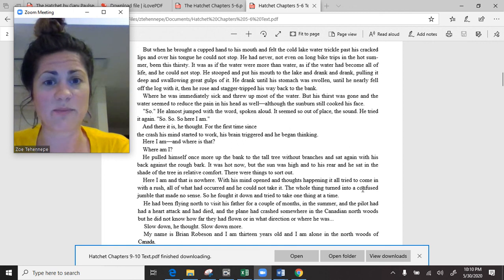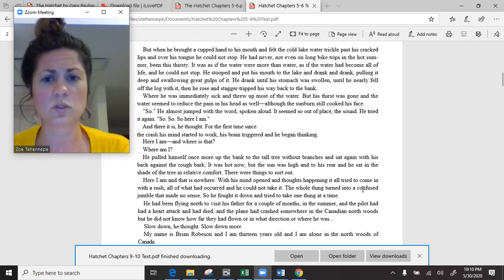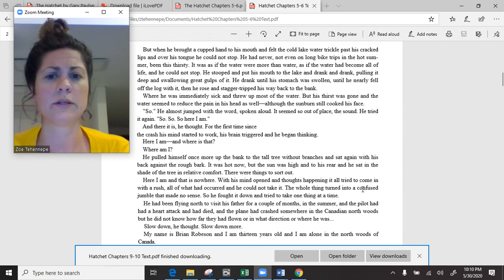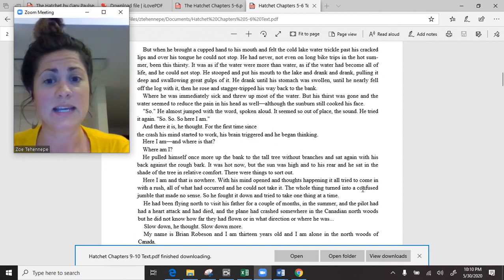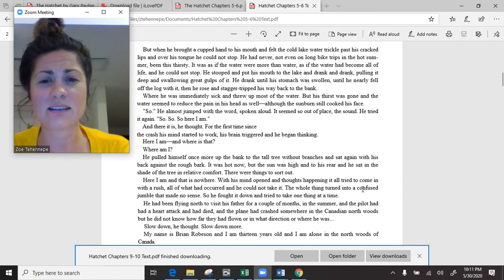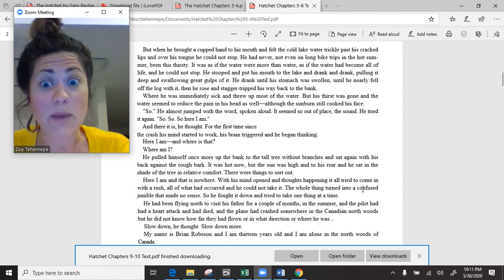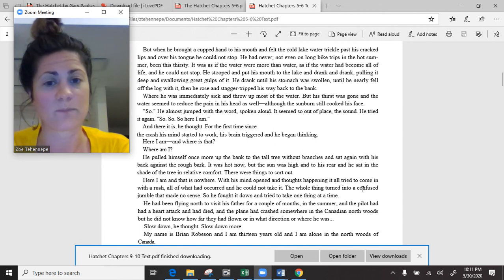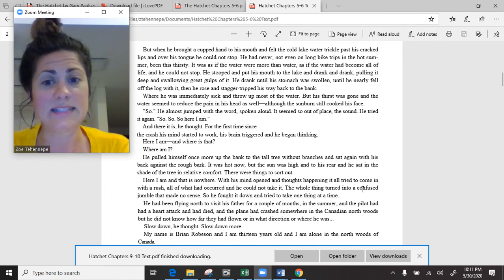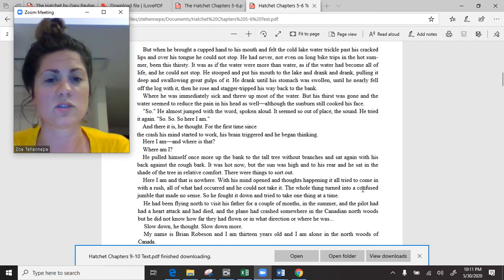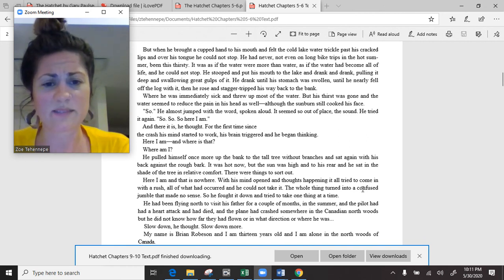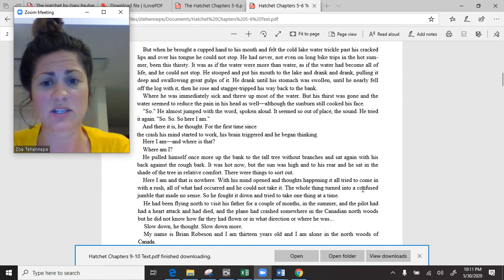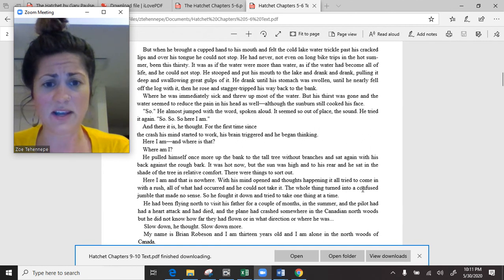So, he almost jumped with the word, spoken aloud. It seemed so out of place, the sound. He tried it again. So, so, so here I am. And there it is, he thought. For the first time since the crash, his mind started to work. His brain triggered, and he began thinking. Here I am. And where is that? Where am I? He pulled himself once more up the bank to the tall trees and sat again with his back against the rough bark. There were things to sort out.